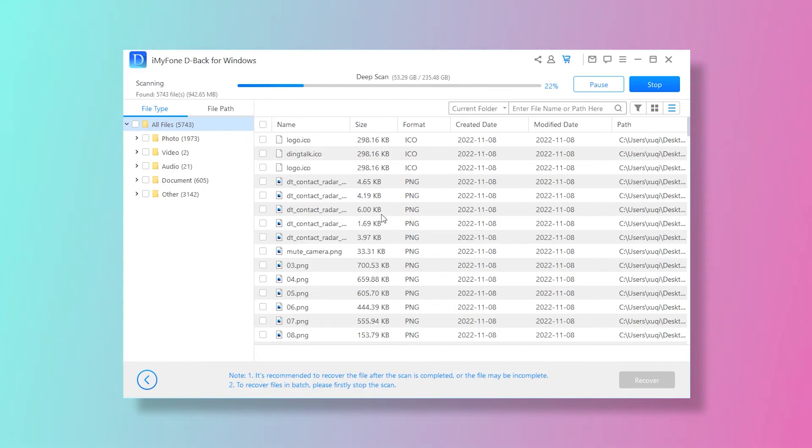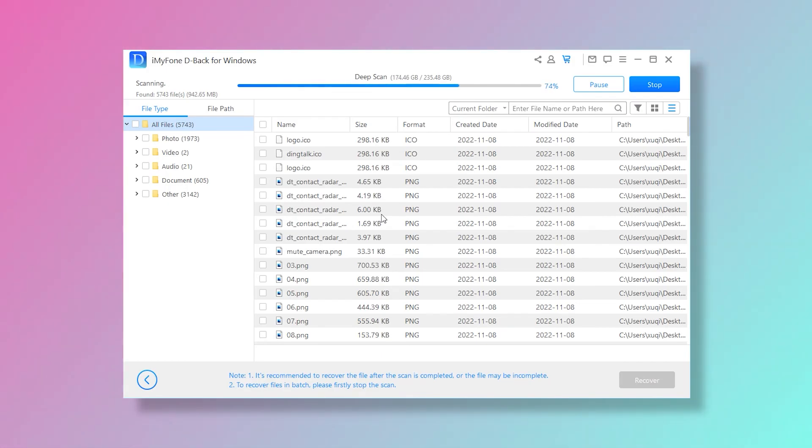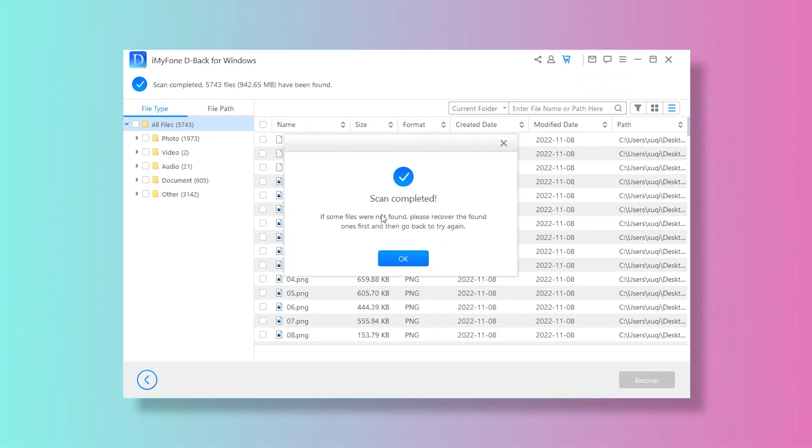Second, D-Back Hard Drive Recovery will start the scanning. The scanning process will take time depending on the amount of data, please wait for it with patience.